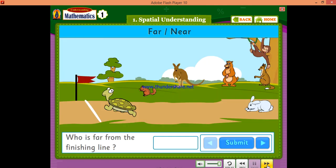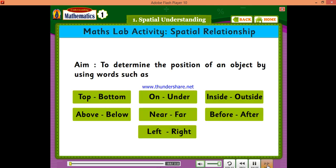Maths lab activity. Spatial relationship. Aim: To determine the position of an object by using words such as top, bottom, on, under, inside, outside, above, below, near, far, before, after, left, right, etc.